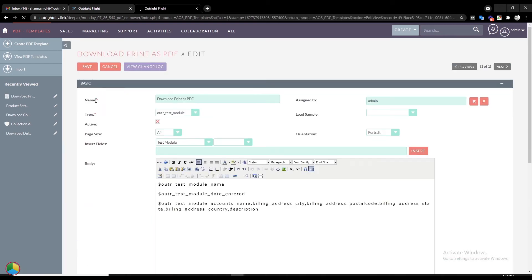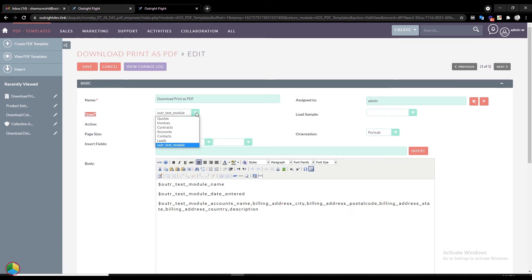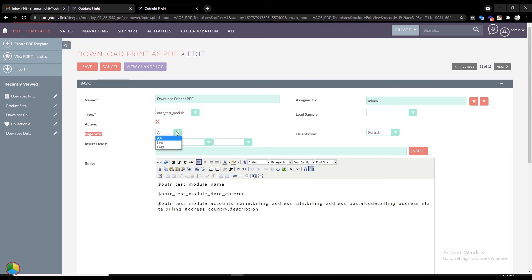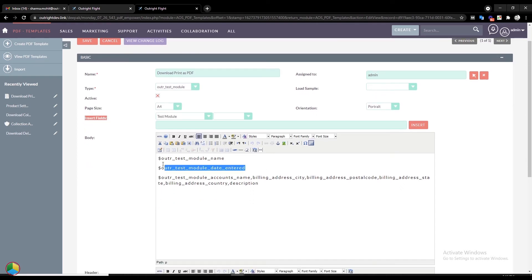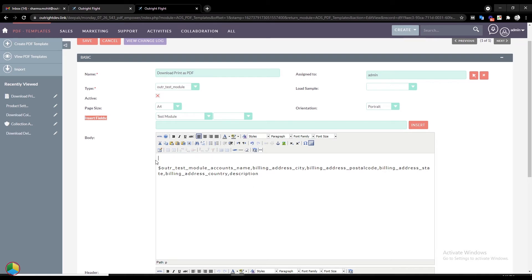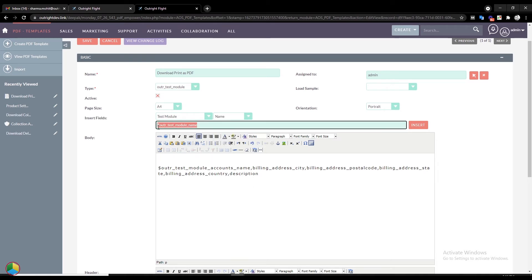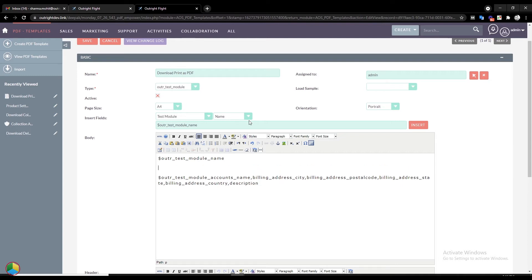In the Edit view, you can rename it, assign the template to a user, choose the Type, and select the Page Size. You can insert as many fields as you want. To insert a new field, click on the drop-down arrow and select the field. After that, click on the Insert button right next to the bar.